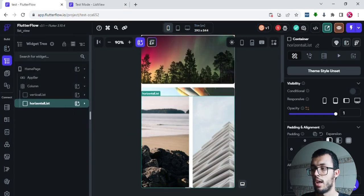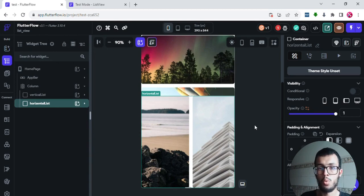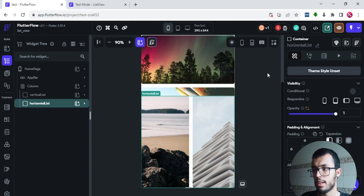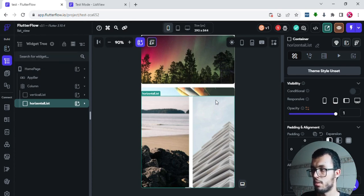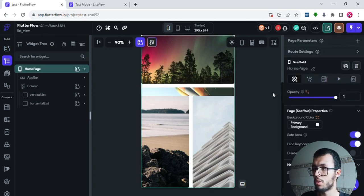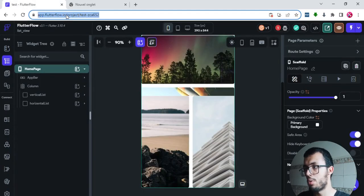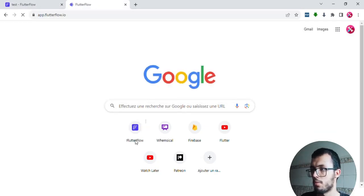I hope you learned something new. As I always say at the end of each episode — you won't learn by just watching. I highly recommend you go to the link in the description, download this project, open it in a new tab, and practice alongside the video.